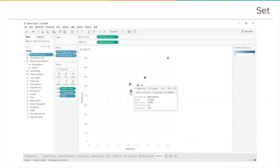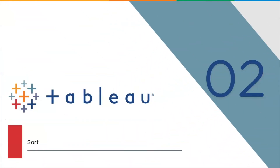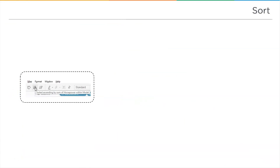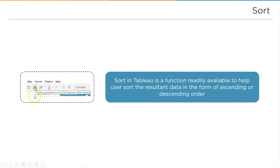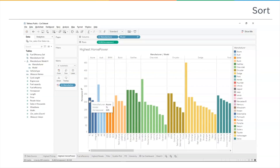Now let's move on to the sort function. When you open Tableau, you can see sort options on the toolbar — bar-like icons. Sort in Tableau is a function readily available to sort the resultant data in ascending or descending order. We have a sample picture showing sort used in real time.